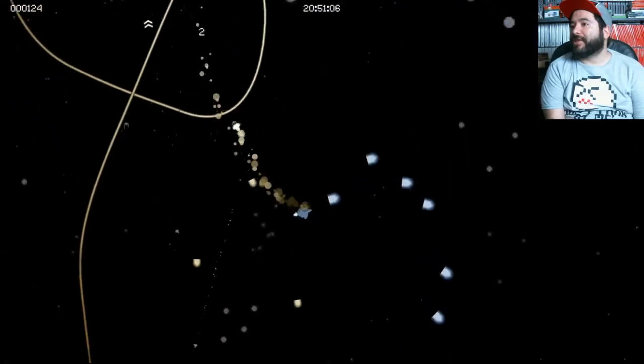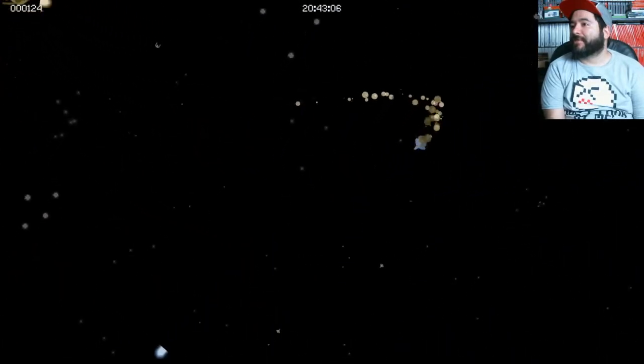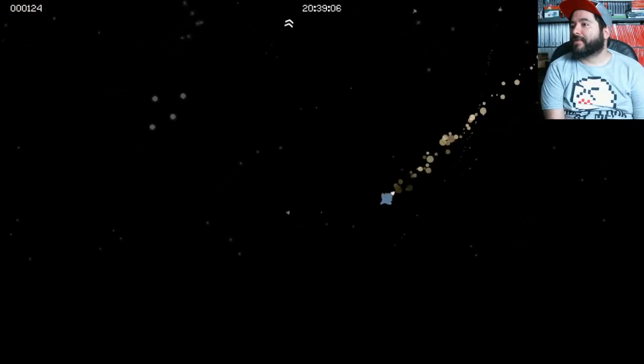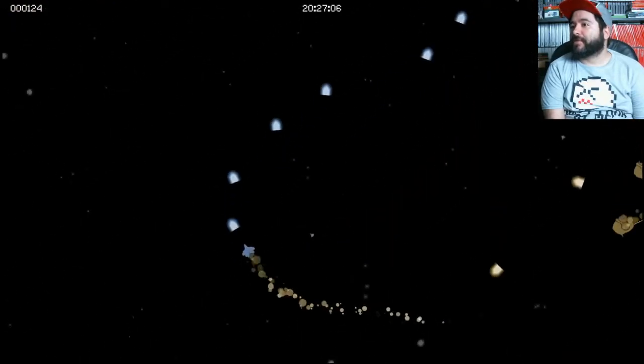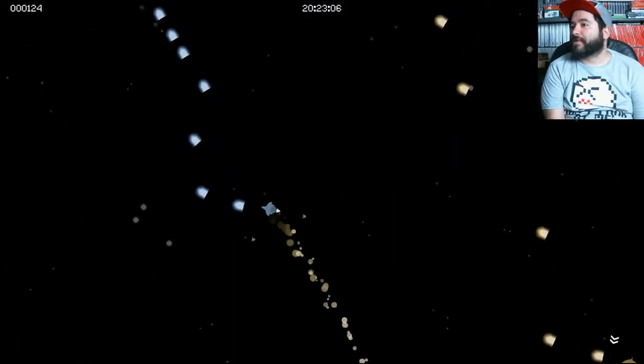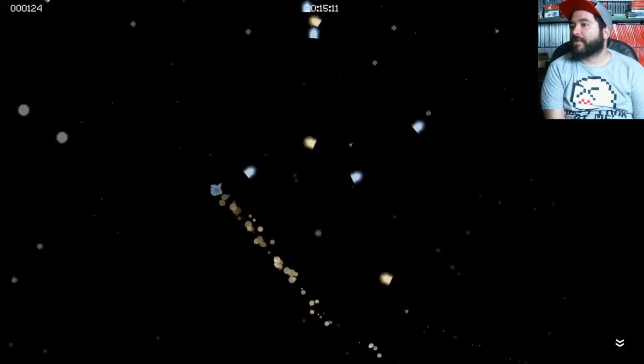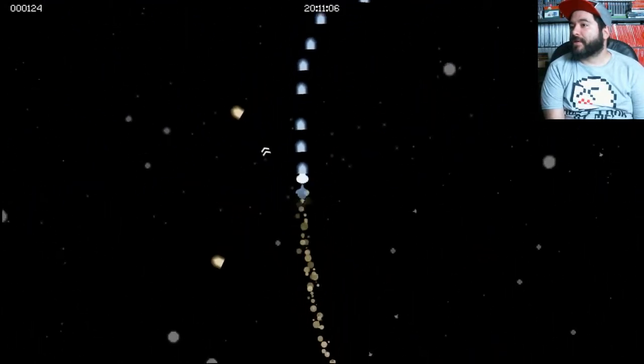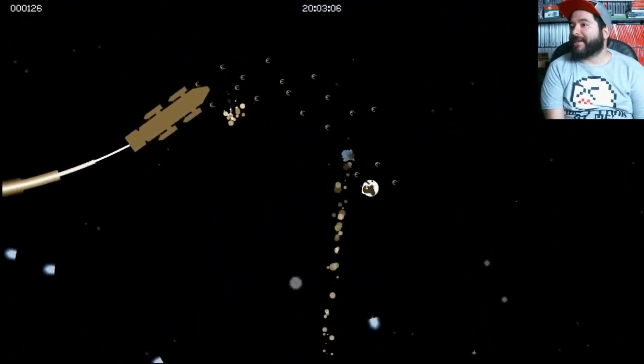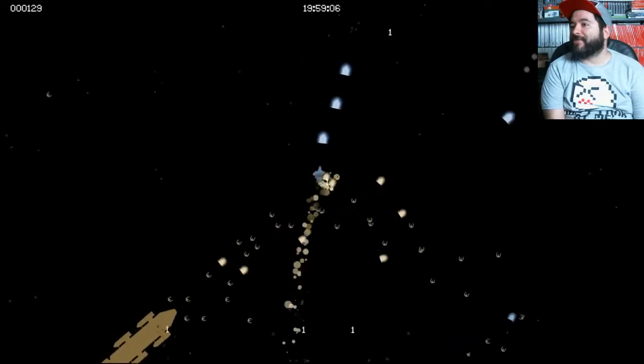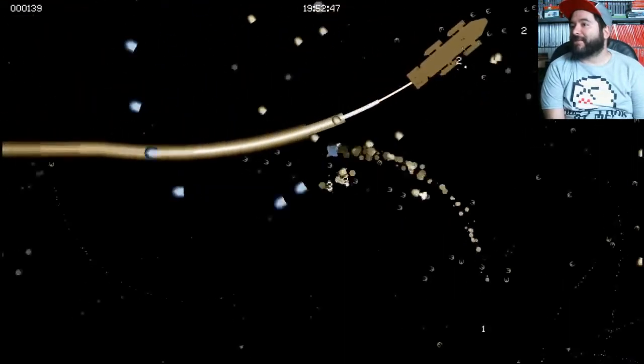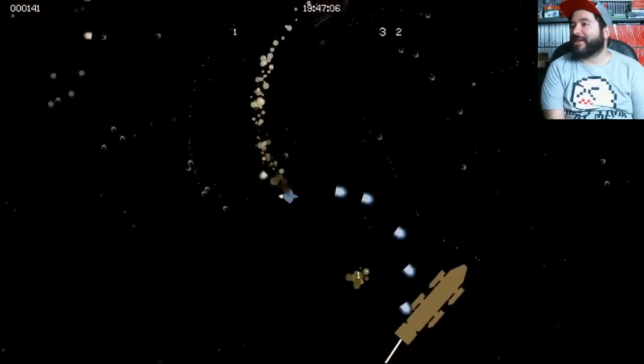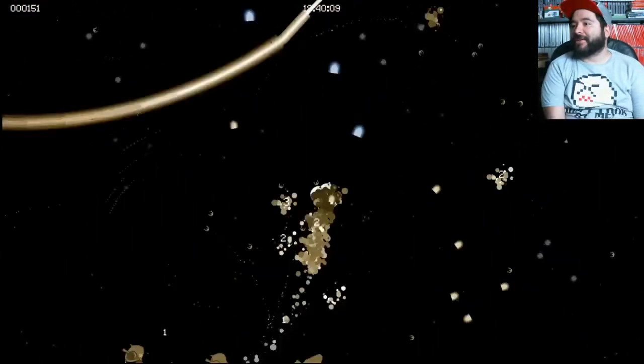Holy shit. Half the time, I can't tell what you're able to hit and what you're not. Those are like little fucking TIE Fighters chasing me right there. Geez.